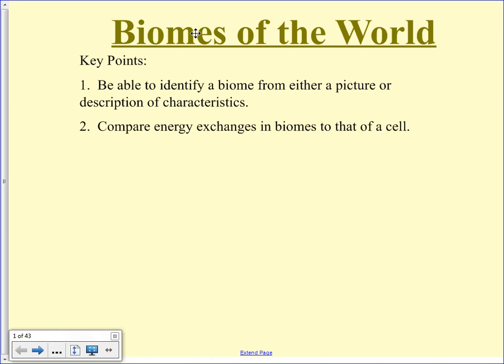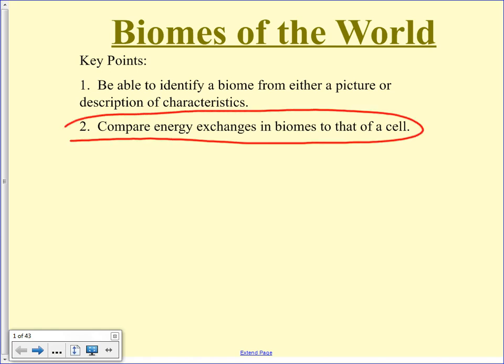There won't be any questions on the test about comparing it to a cell, but it's just that the energy exchanges are like a cell, just on a much bigger scale. I'm not going to ask you anything about that on a test — just understand that the exchanges are very similar.